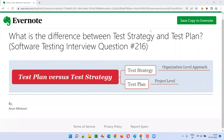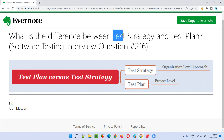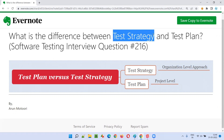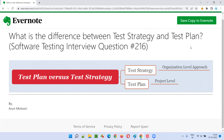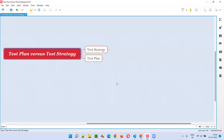Hello all, welcome to this session. In this session I am going to answer software testing interview question 216: what is the difference between test strategy and test plan?